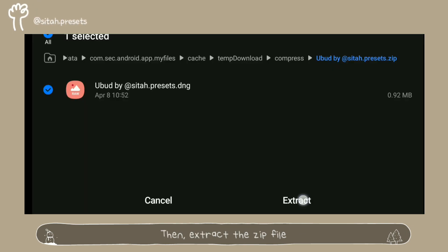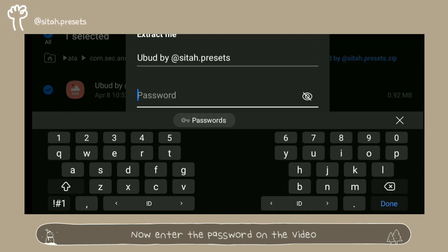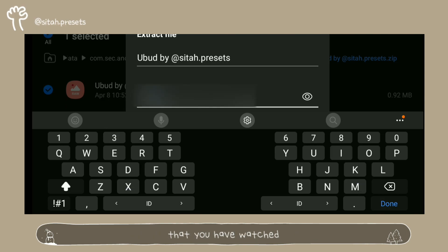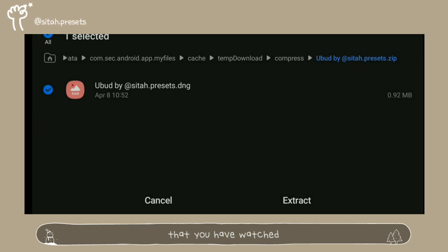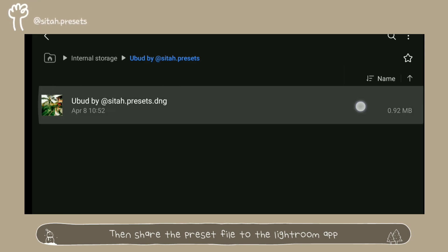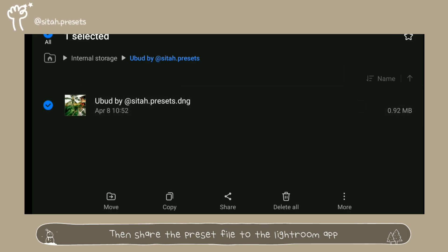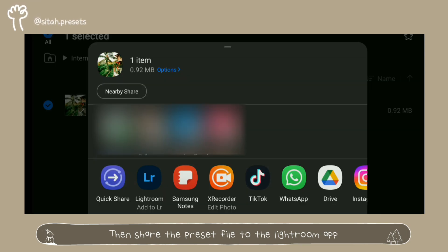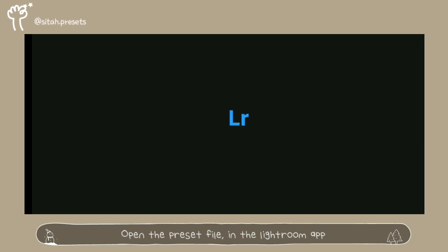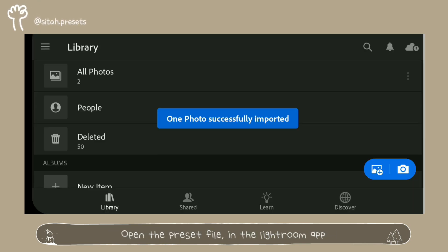Then extract the zip file. Now enter the password from the video that you have watched. Then share the preset file to the Lightroom app. Open the preset file in the Lightroom app.